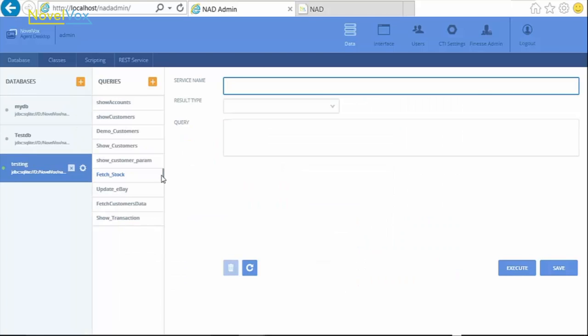Once we're done, we can write our queries for the selected database. For this, we need to write a service. In order to create a service, first select the data source, then give the service name in the corresponding field.